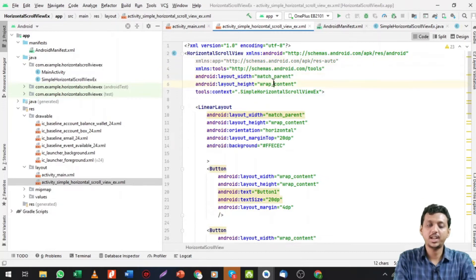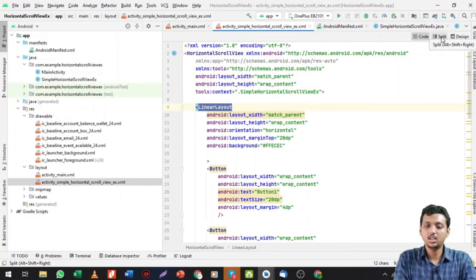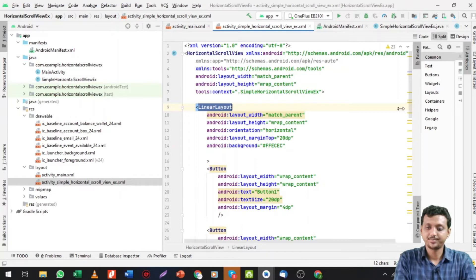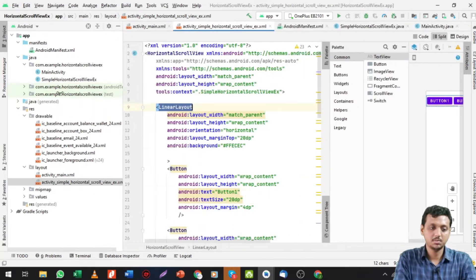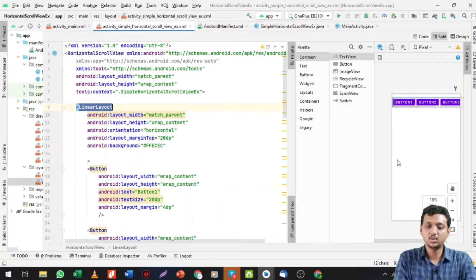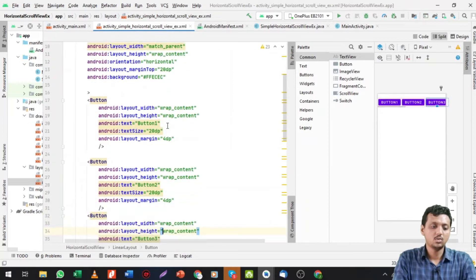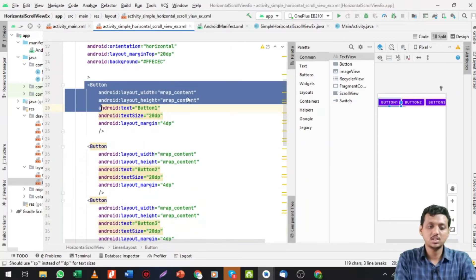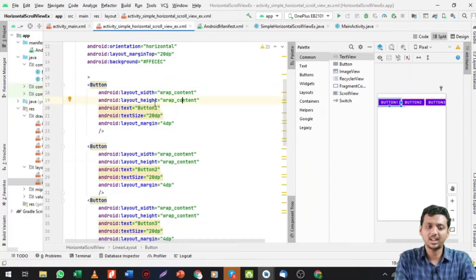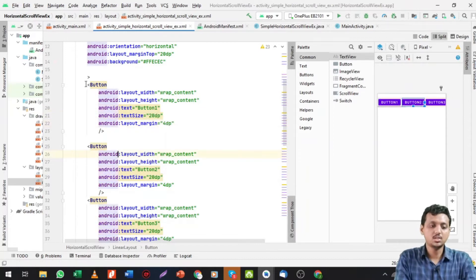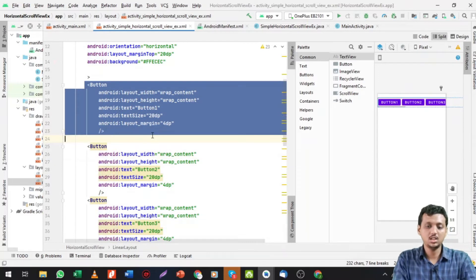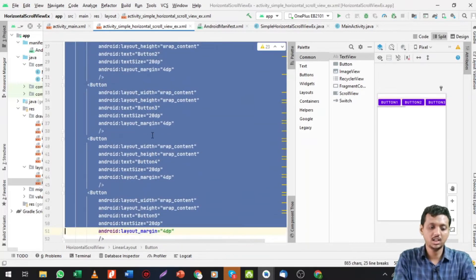The layout height is wrap content and width is match parent. Inside it I took a LinearLayout with width match parent and height wrap content, and a background color is already applied. I added a Button with height and width as wrap content, text as 'Button One', text size 20dp, and layout margin 4dp. I then copied and pasted the button multiple times.